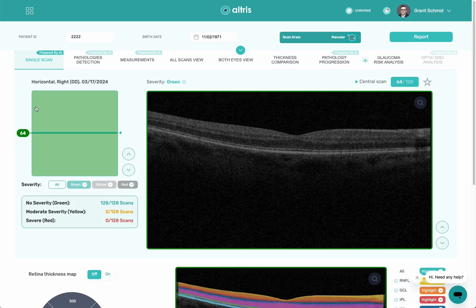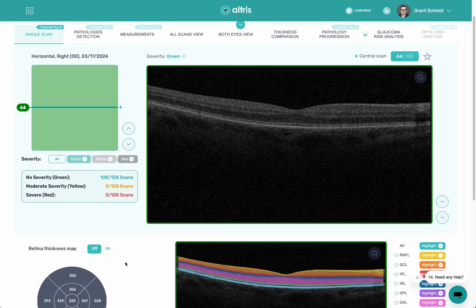The first thing you'll see here is our traffic light system — green, yellow, red. It's going to show you of the scans how many are green, how many are moderate, and how many are severe. This is an example of a patient that doesn't have anything, so it's easy to quickly see there's nothing going on with this patient and I can move on.